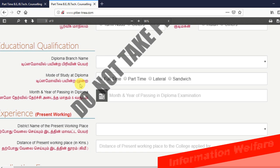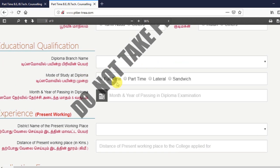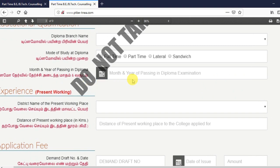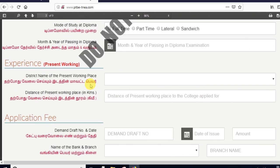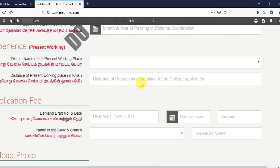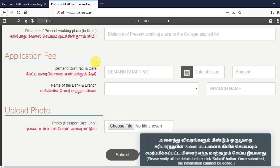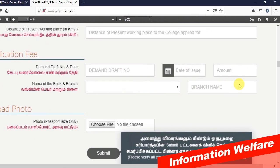That means education qualification — diploma in which branch you can do. Diploma in mode of study: part-time, regular, lateral entry, or sandwich course. That means what year, what month you can do. That means work experience. That means you can learn how to apply to college. That means application fees: demand draft number, what date, what amount, what bank, and what branch name.